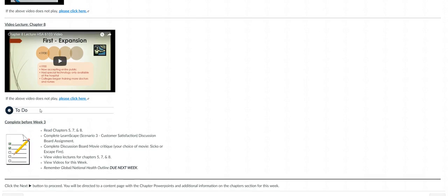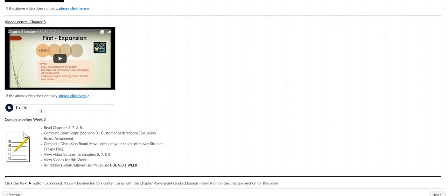All right, so there are the video lectures. Oh, I have a little to-do section again. Sorry, I guess I forgot to erase the one we just saw. Make sure you complete everything on this list before going on to the following week.